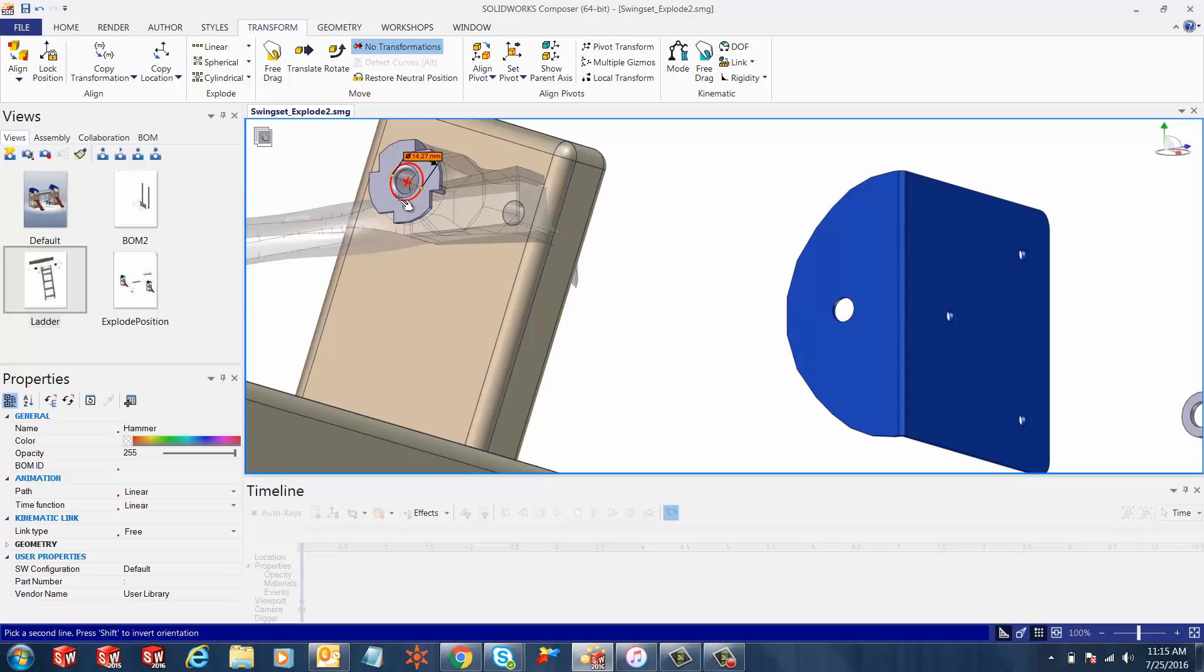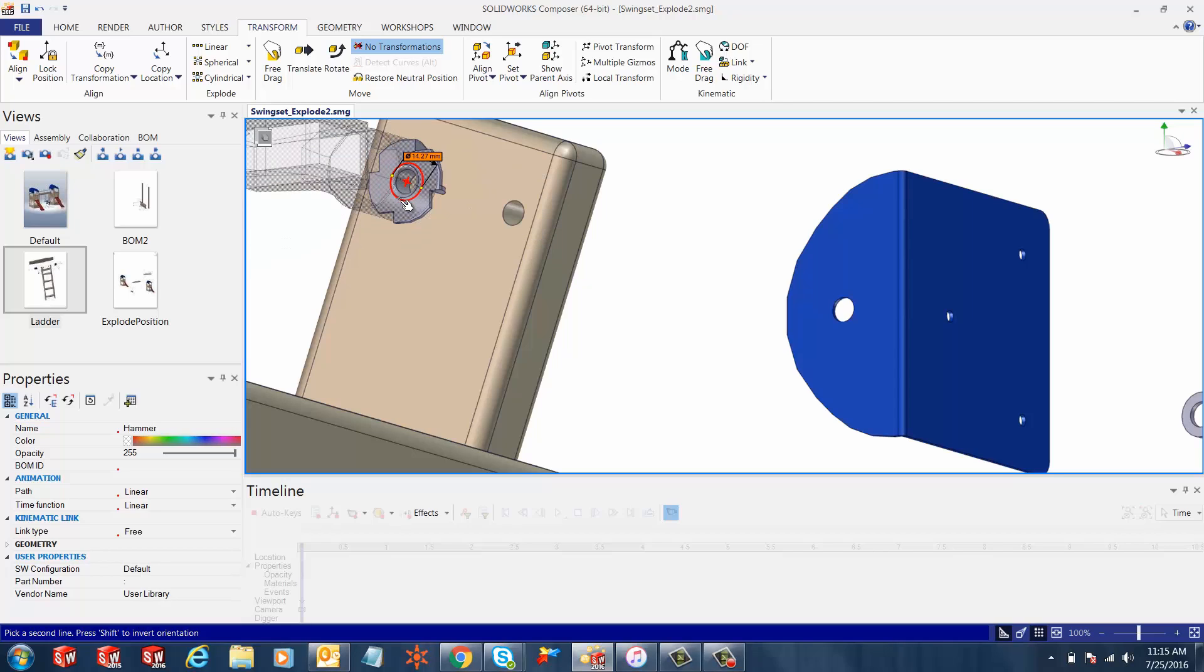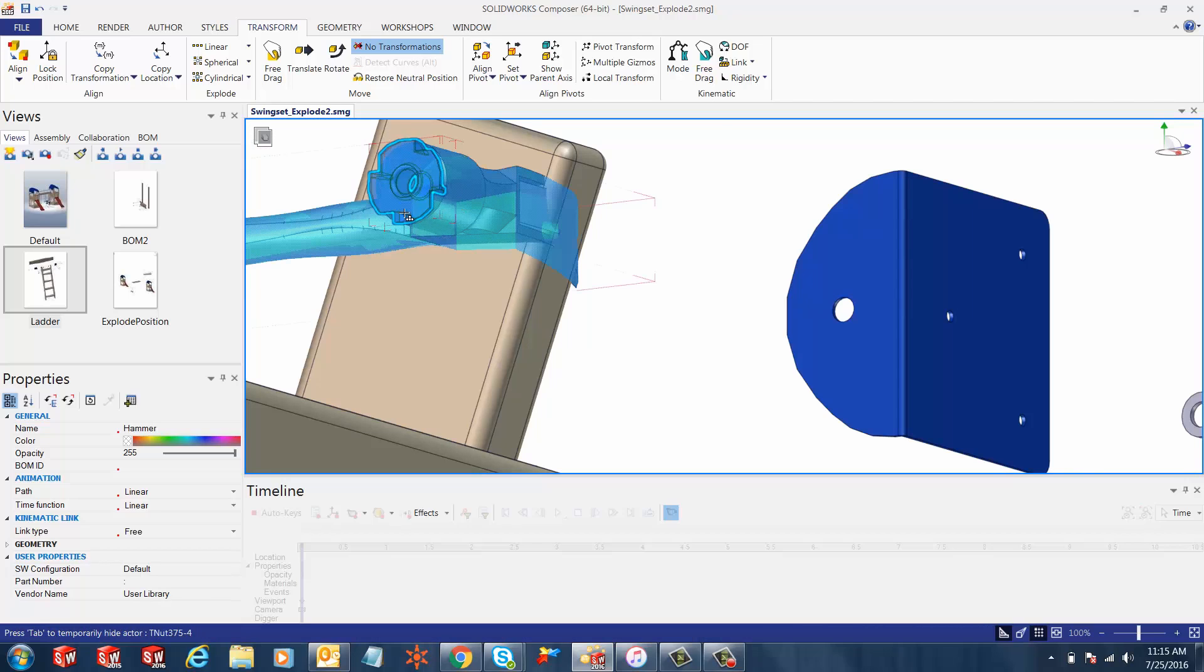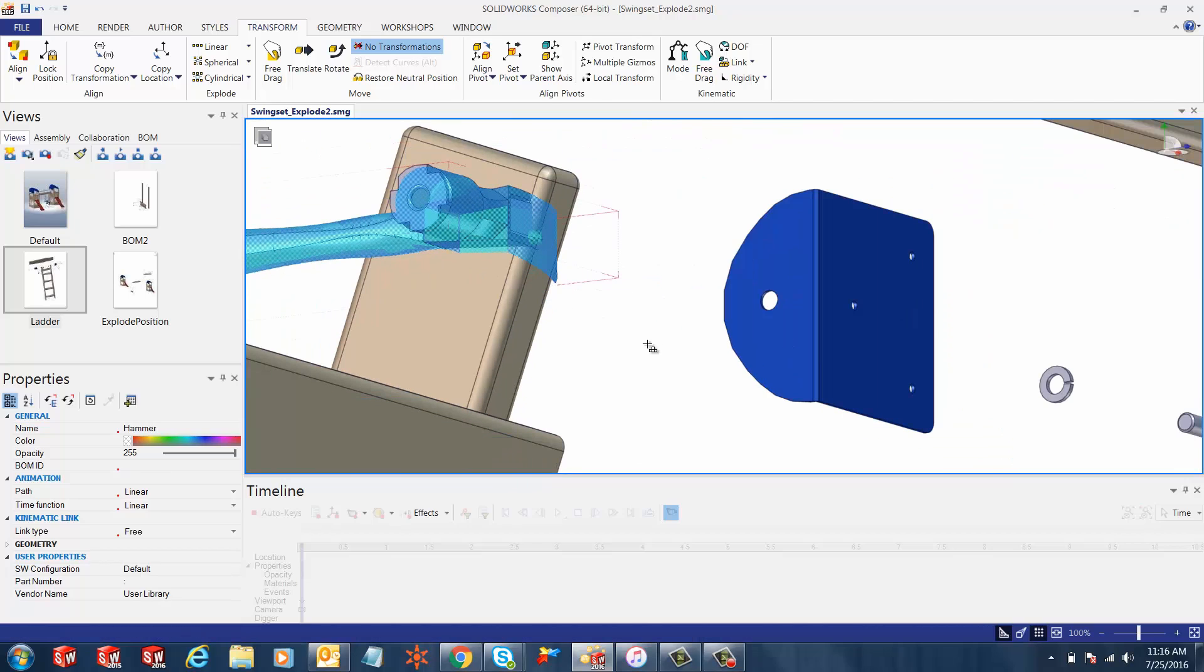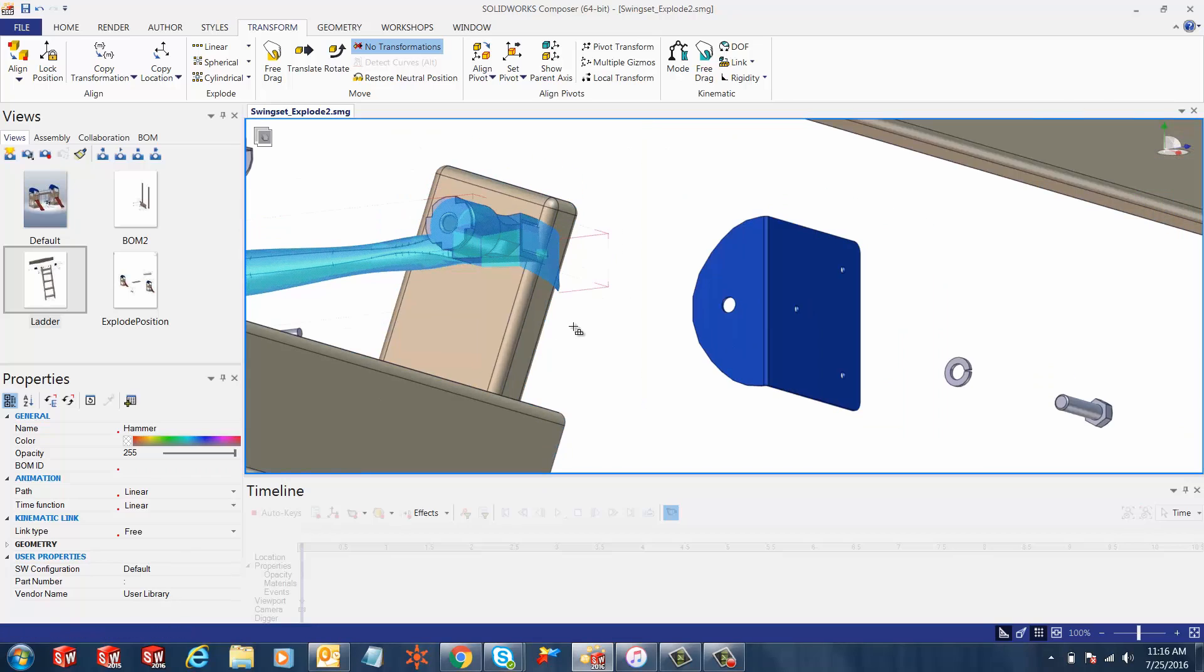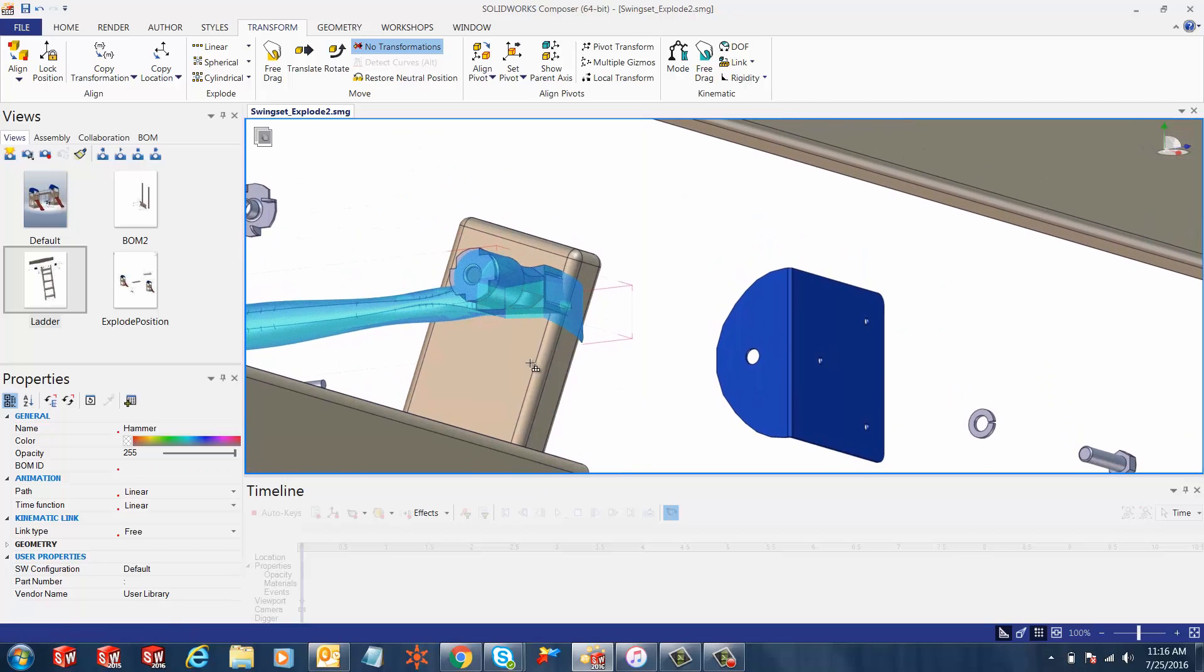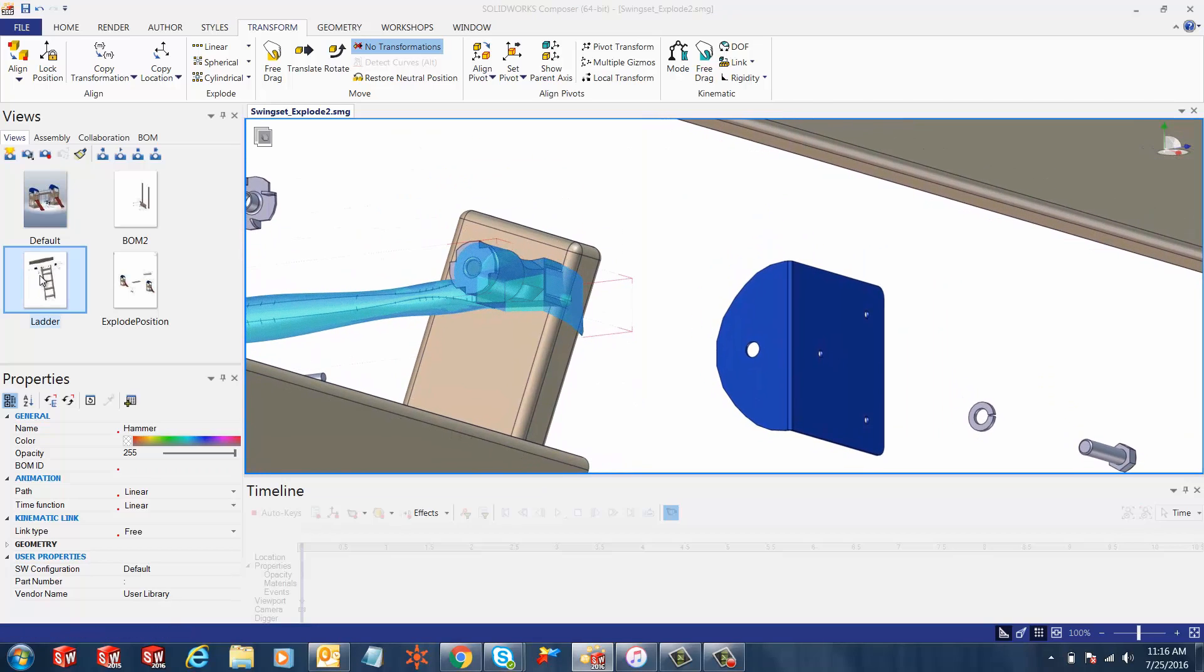Once you select that, if the hammer is on the wrong side of the T-nut, all you have to do is hit the shift command and you'll notice the hammer moves in the correct direction, correct area.